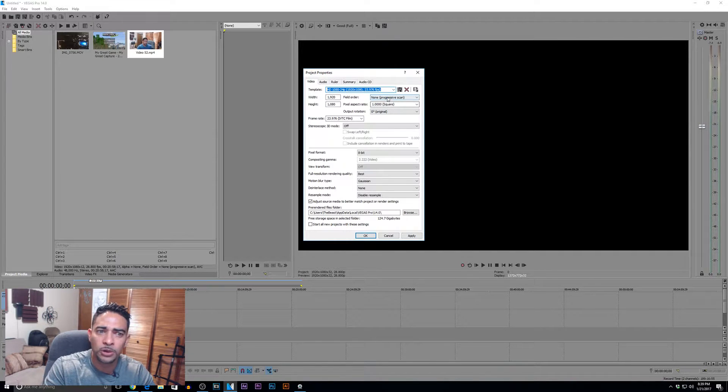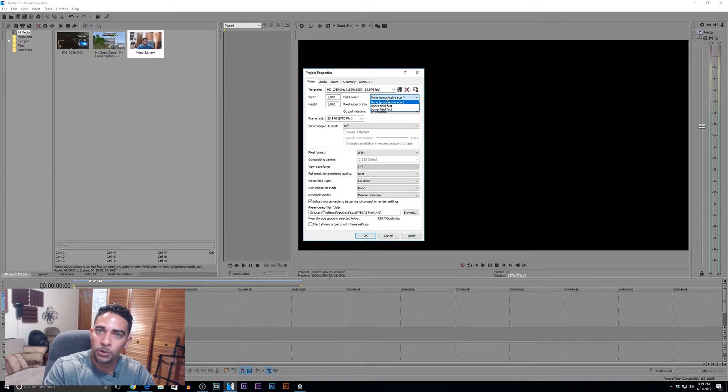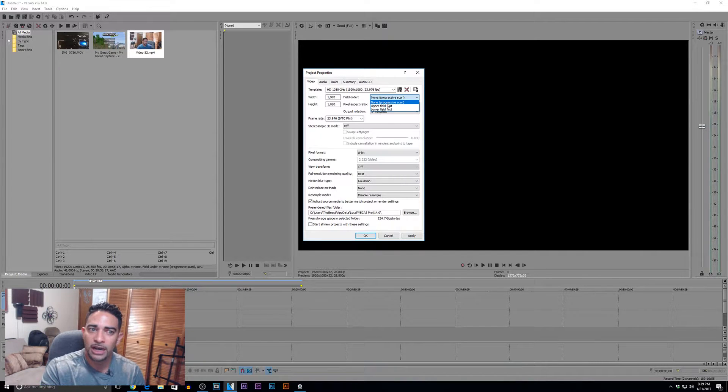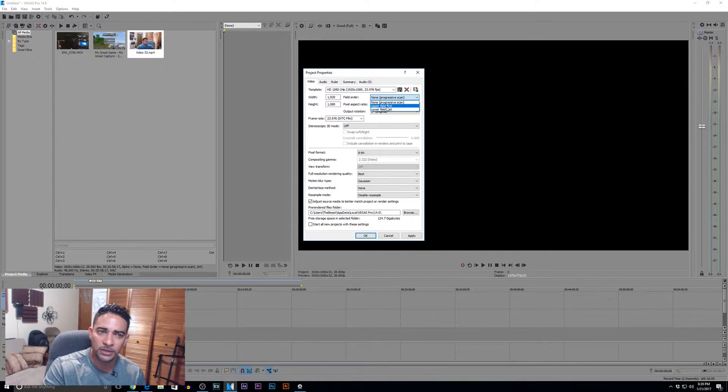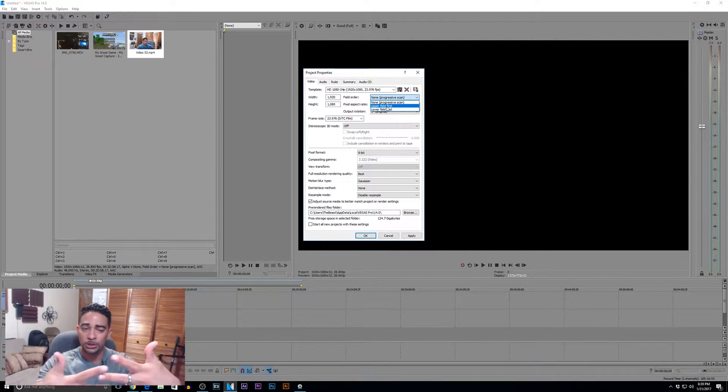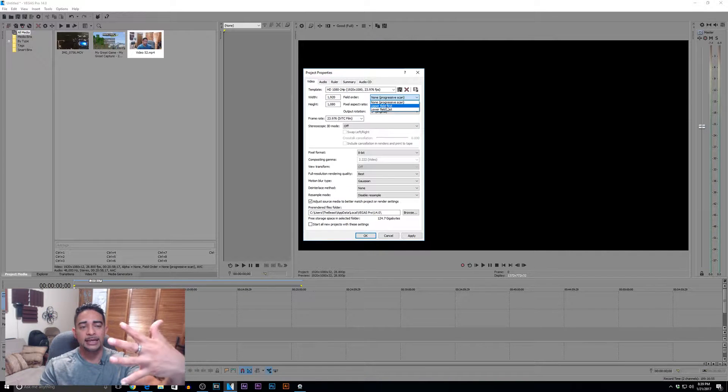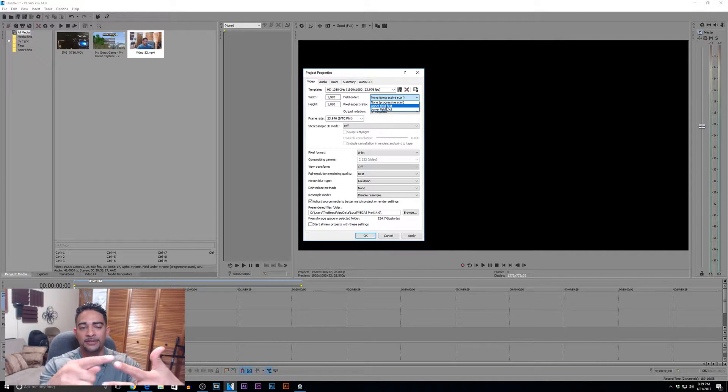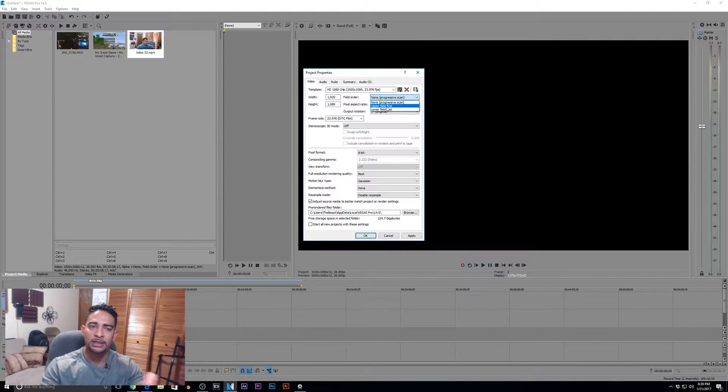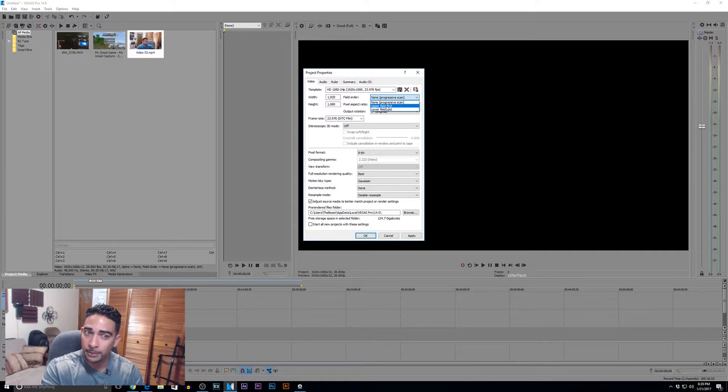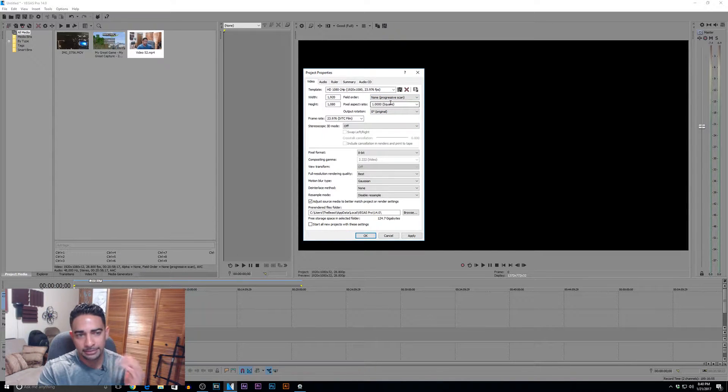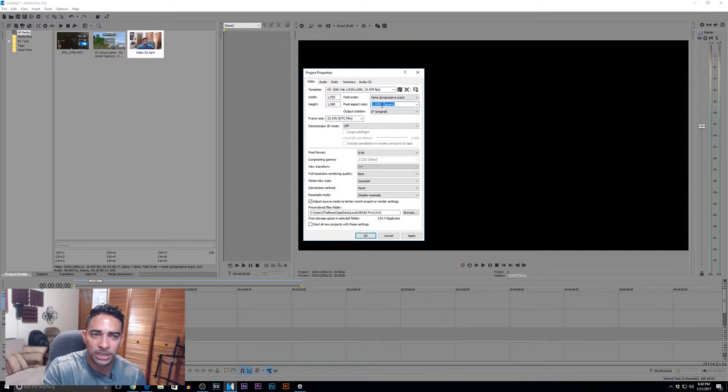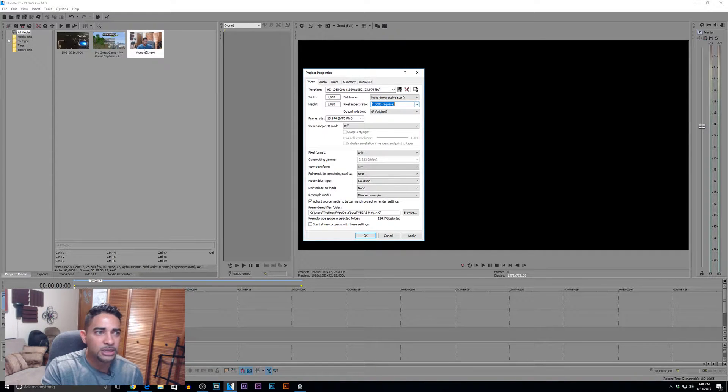Let's start with field order. Like I said before, stay away from interlacing. Progressive scan is the way to go. Upper field, first field - those are the scan lines I was talking about, the scan lines of even numbers and scan lines of odd numbers. Don't worry about that. Non-progressive scans - year 2017. That's how it is.